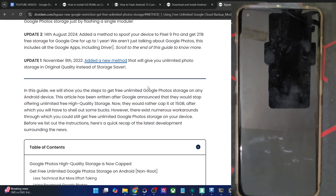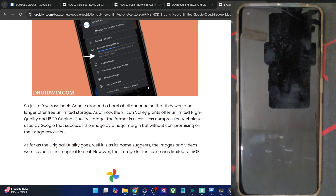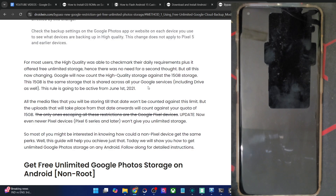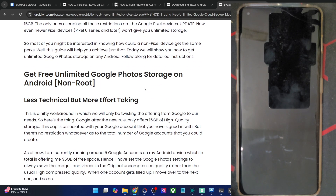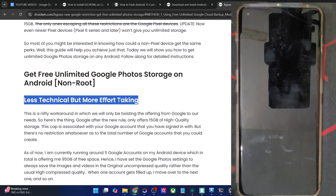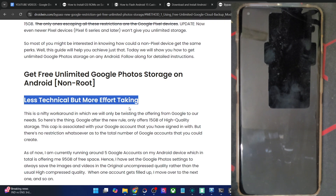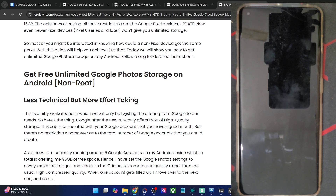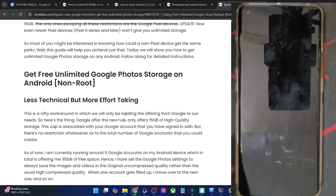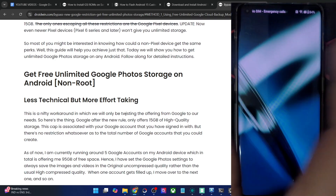Let me first show you the non-root method. The easiest but most effort-taking is the one which involves simply making a new Google account. As you might be aware, if you make a new Google account you will get 15GB of free storage space, usable across Google Drive, Google Photos, Google Docs, YouTube — everywhere. You may make a new account and use that account just for Google Photos. Making the account is quite easy.